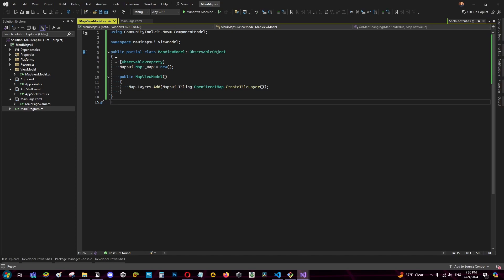This is the easiest way to implement mvvm with mapsoy binding directly the map to the view model but this option is only available for MAUI.